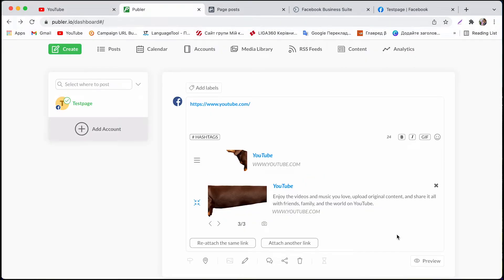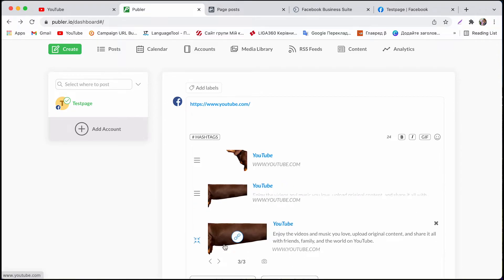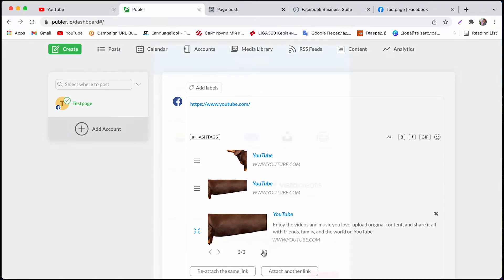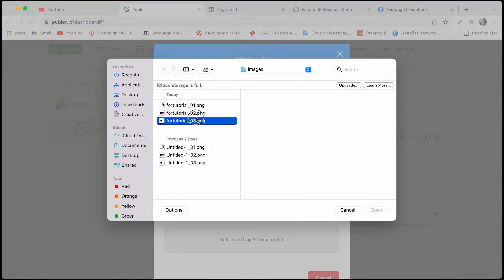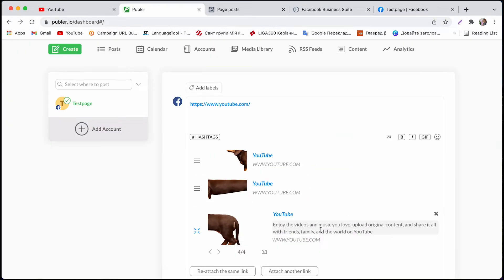Finally let's create a third slide. Click reattach the same link upload the third photo and pretty much our carousel is ready.